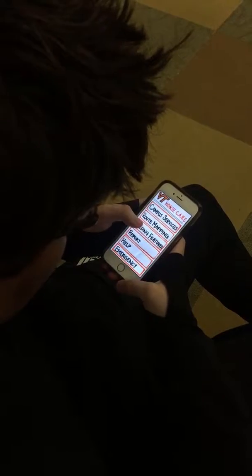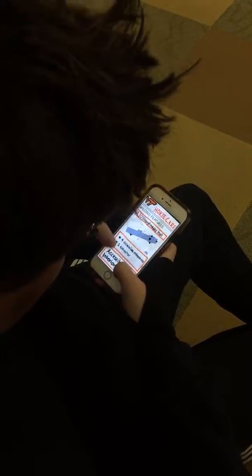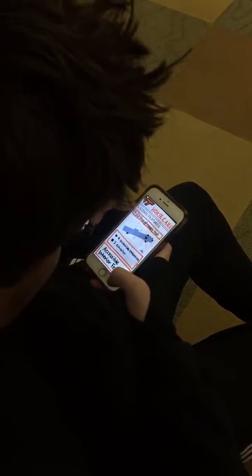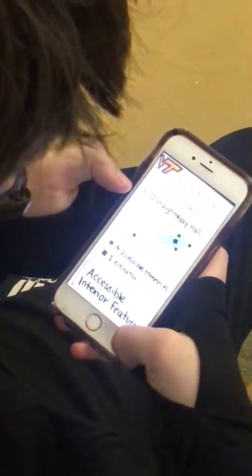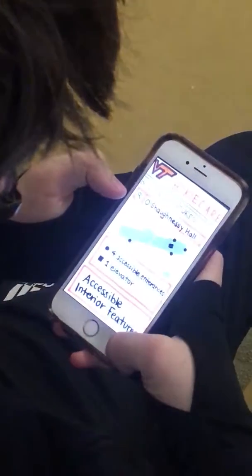In the Building Features section, a student enters a building and elevators, accessible entrances, and interior features are revealed.